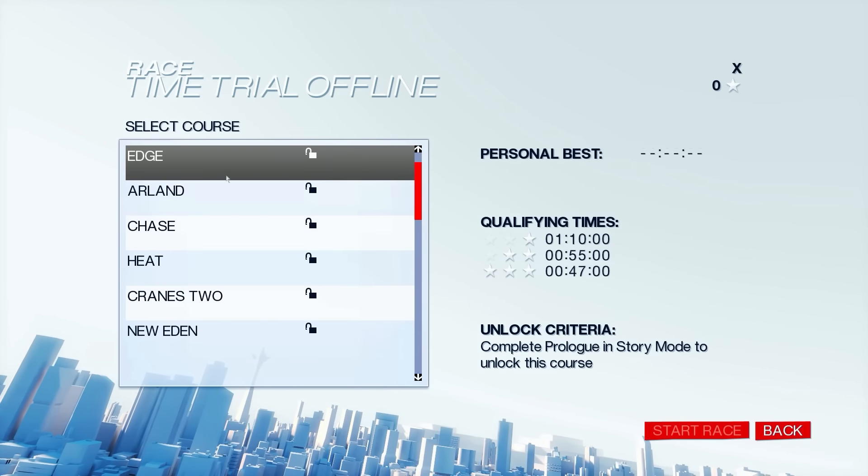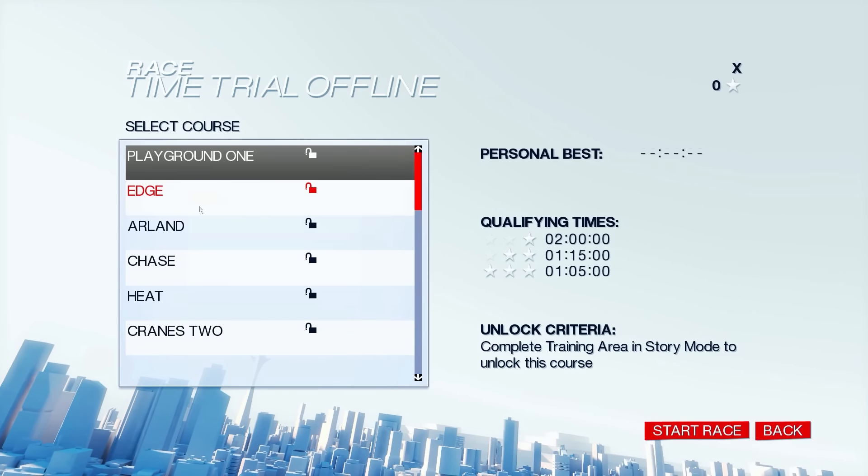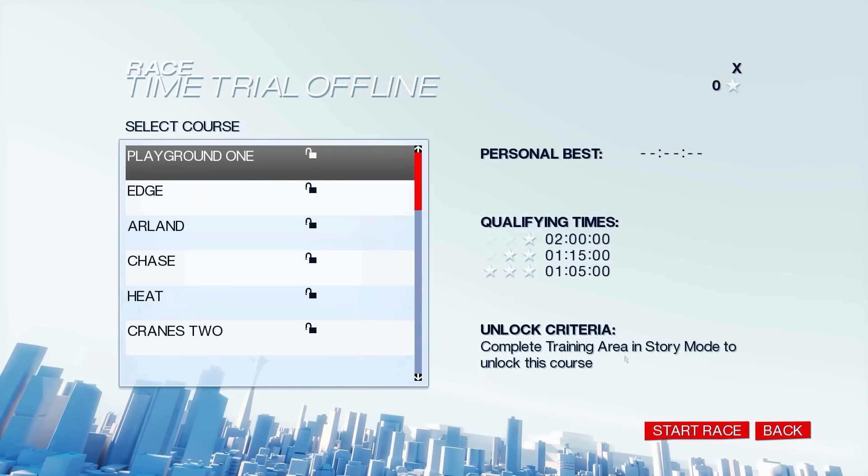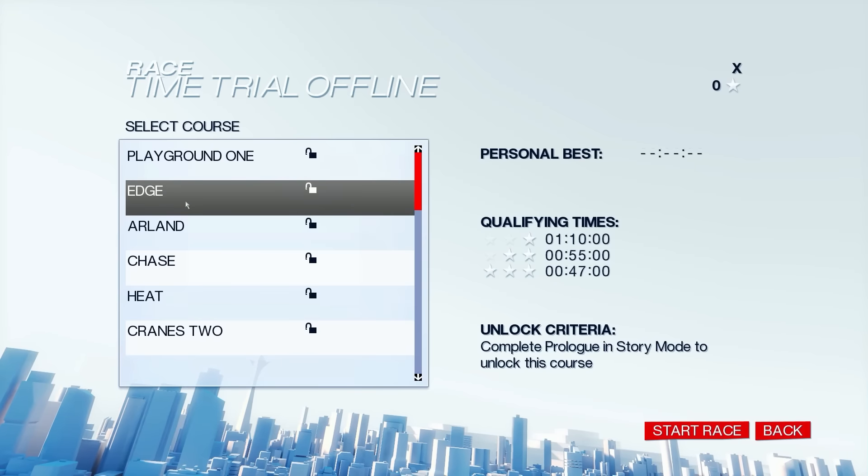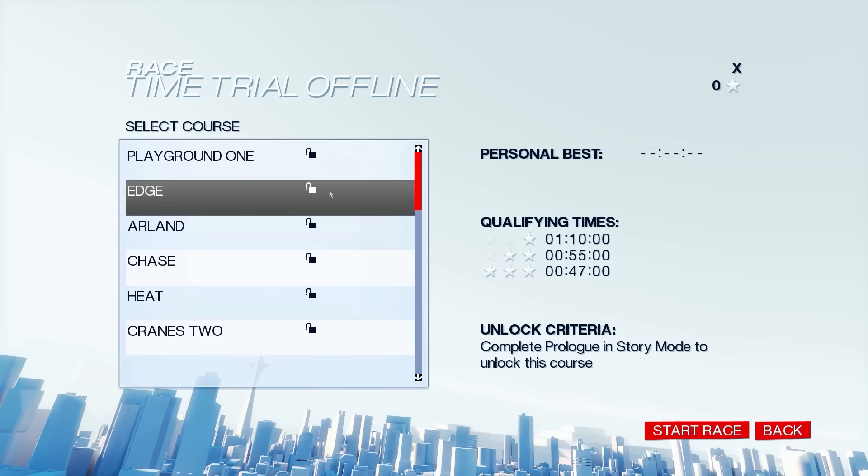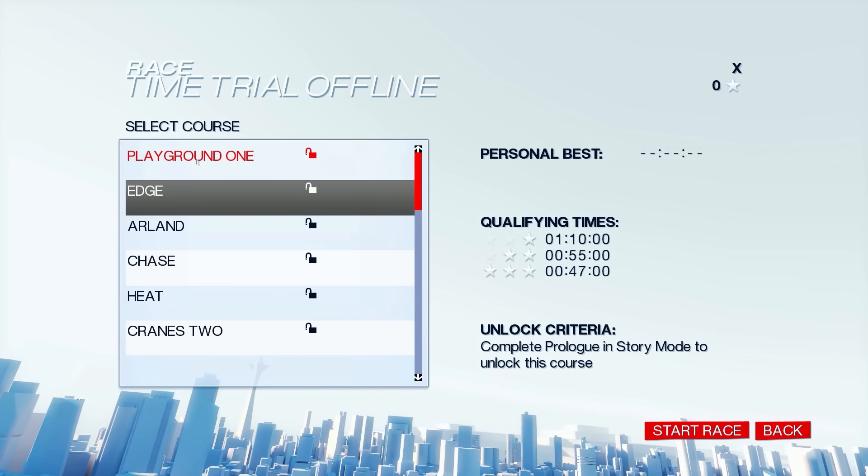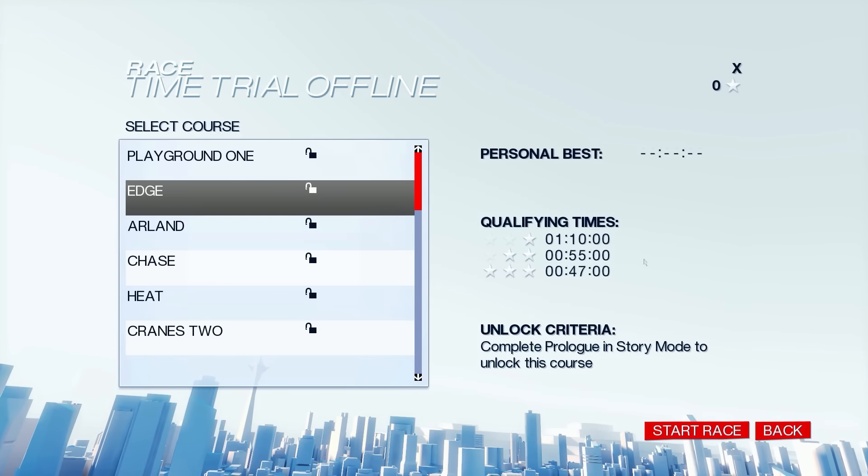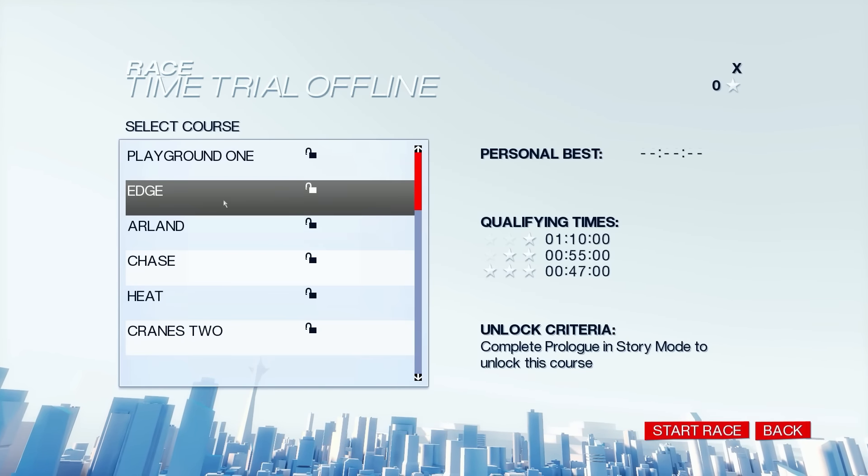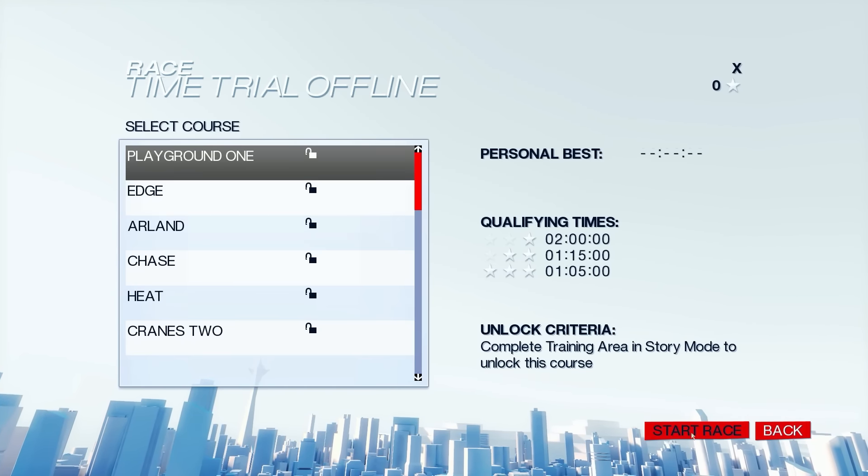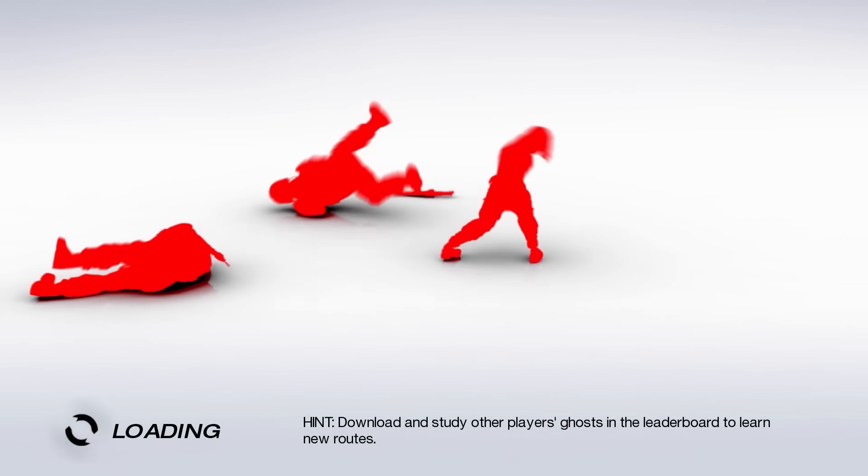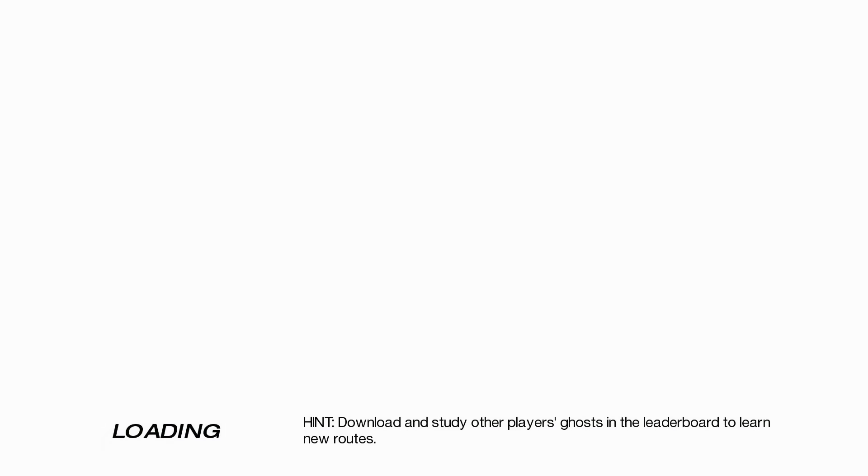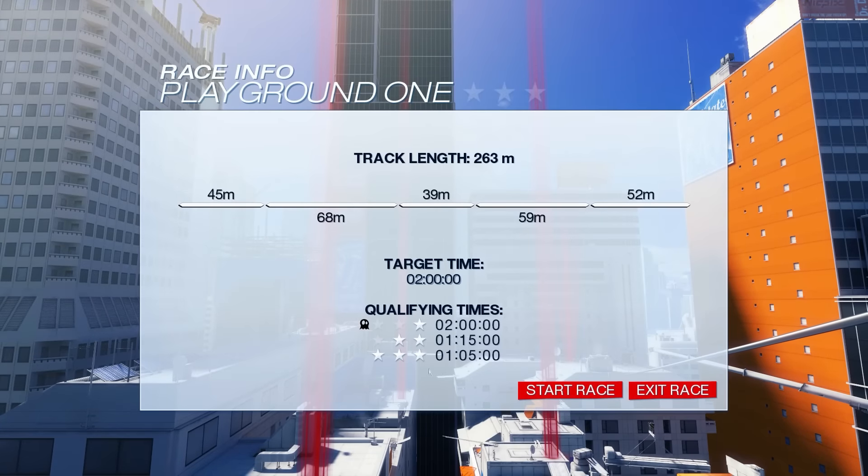Oops, I did the whole scrolling thing again. Playground 1. Complete training area in story mode to unlock this course. Okay, I already did that. And there's Edge. So this is Edge. This is the prologue. Unless these are not the same courses. No, they're not. Because the qualifying times are like a minute here. So these are completely different courses. That's pretty cool. Let me try this. So it's not story-based. It's not from the campaign or the story at all.